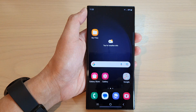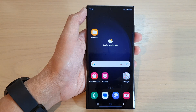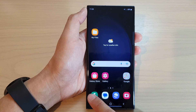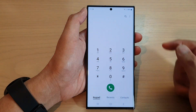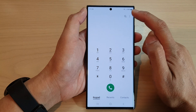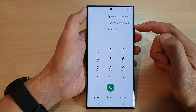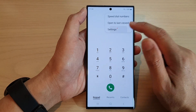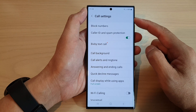First, tap on the home button to return back to the home screen. On the home screen, open up the phone app. In here, tap on the more button. From the pop-up menu, tap on settings.